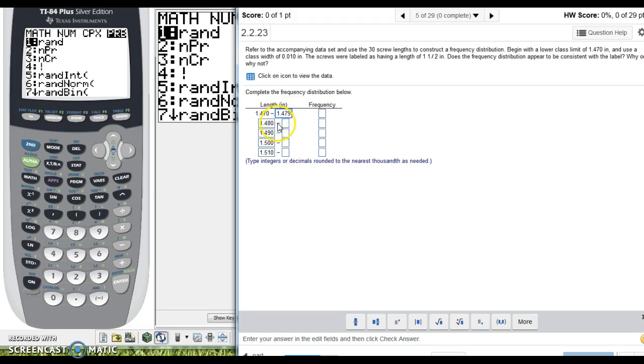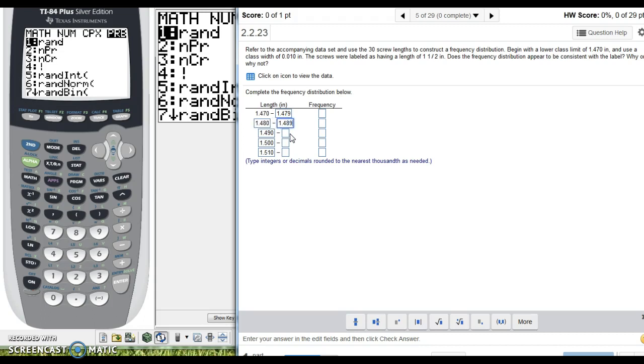Now, we can just do the same thing that we did on this left column, once we get the first number right here, we're just going to add 0.010, and that's going to get us our other numbers, so 1.489, 1.499,